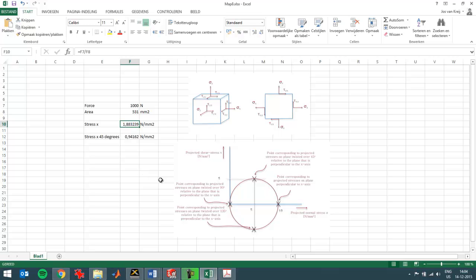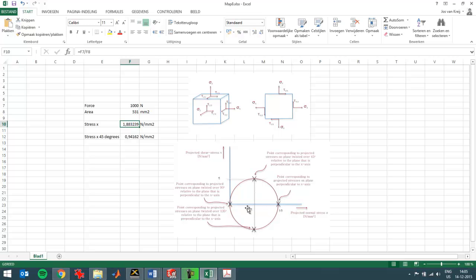So now the Mohr circle says that under an angle of 45 degrees, so a rotation of 90 degrees in Mohr circle corresponds to a rotation of a surface of 45 degrees. That's defined like that. So under a rotation of 45 degrees I will have to have half of the normal stress. You see here for a value of 10 and 5.